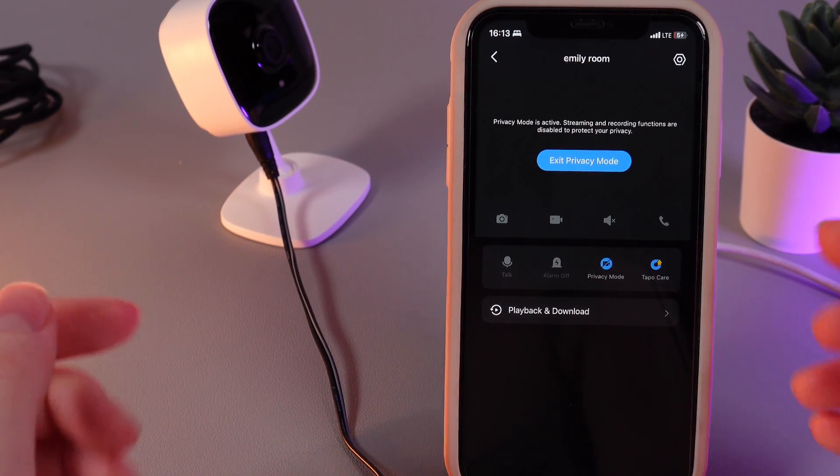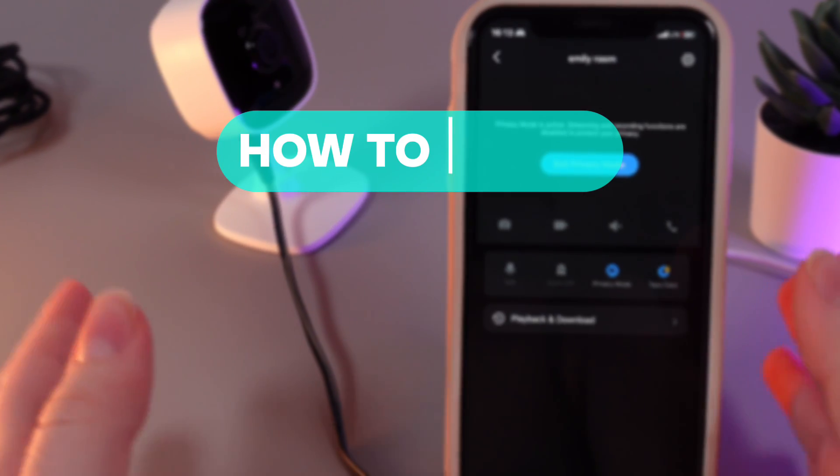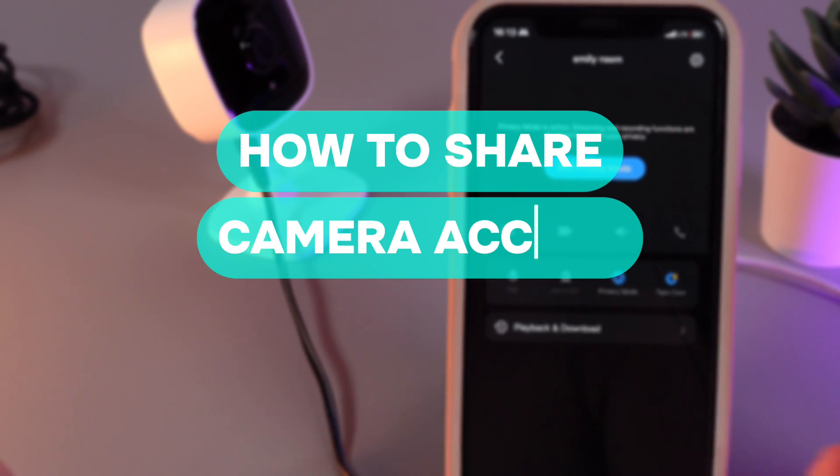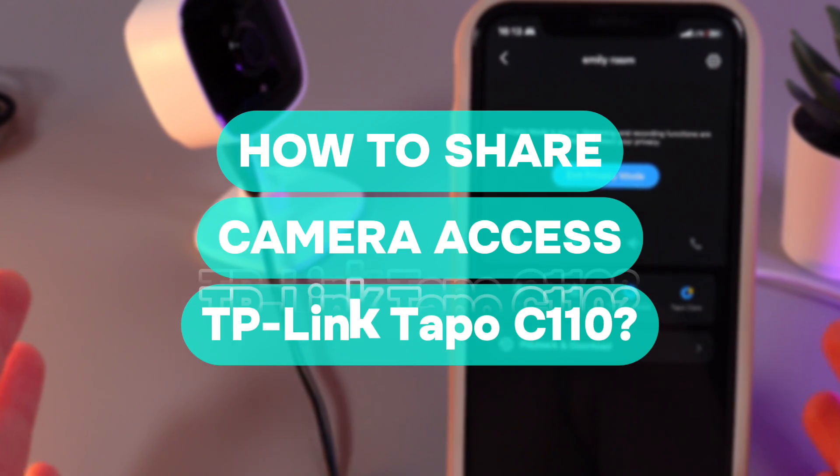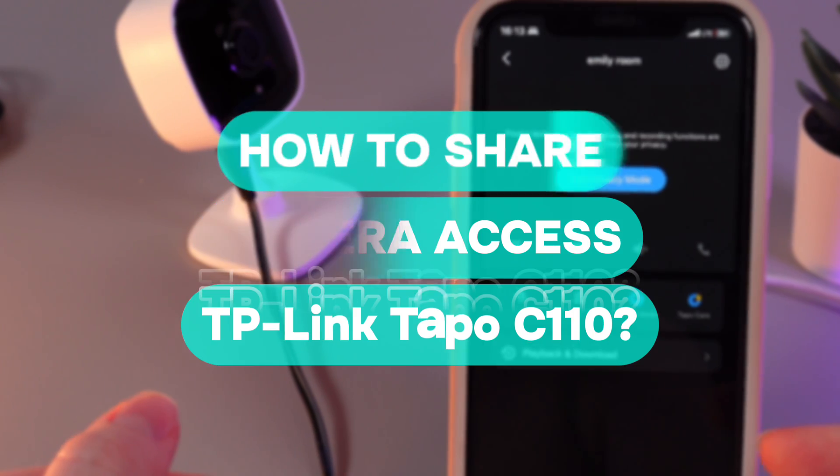Hi there! In today's video, I'll show you how to share device TP-Link TAPO C110. Let's get started.